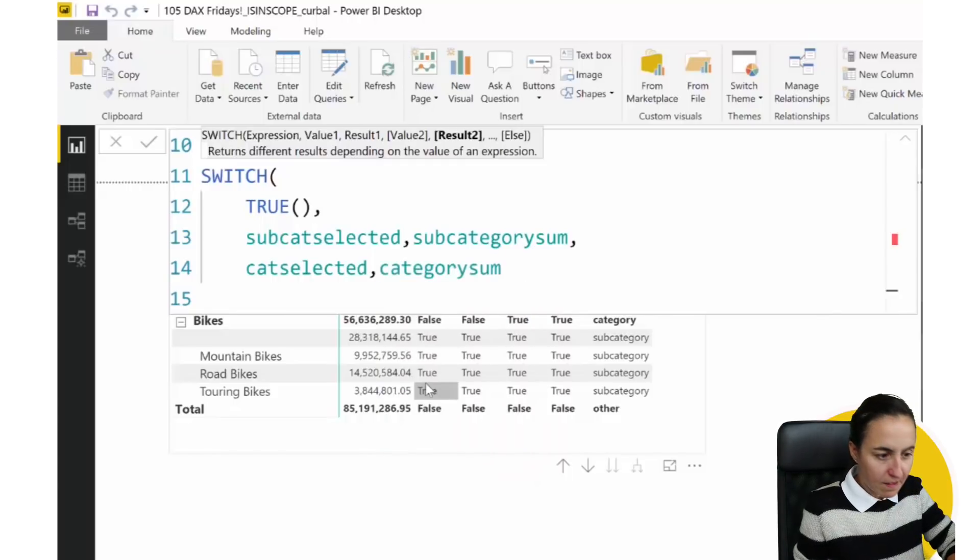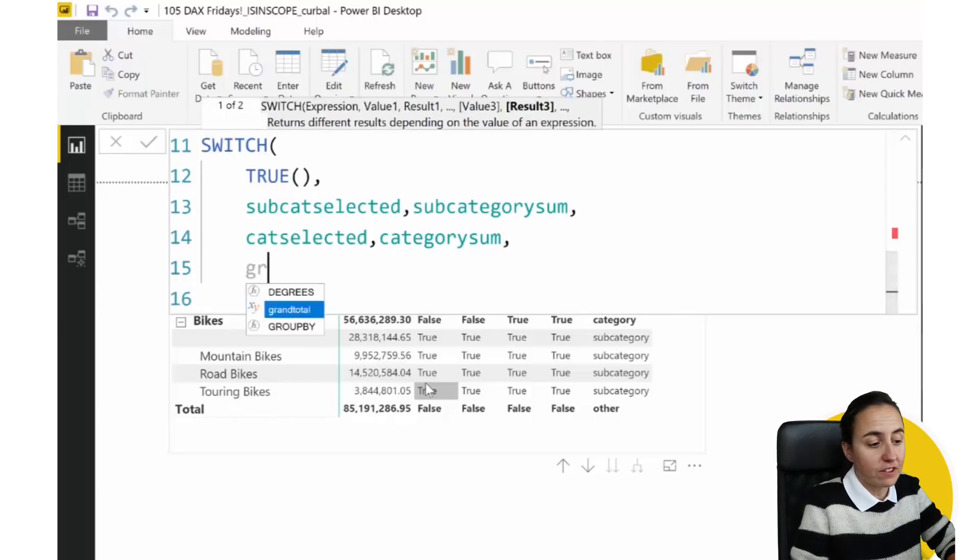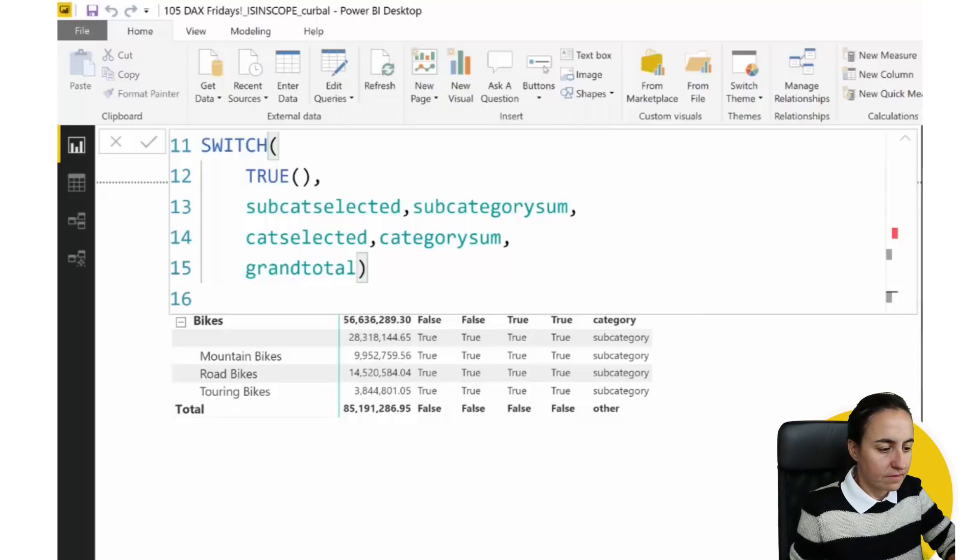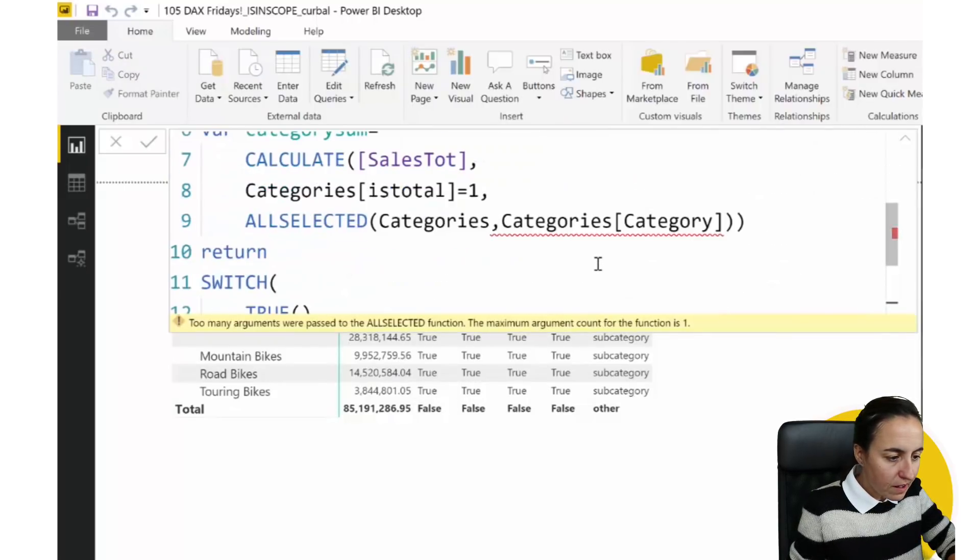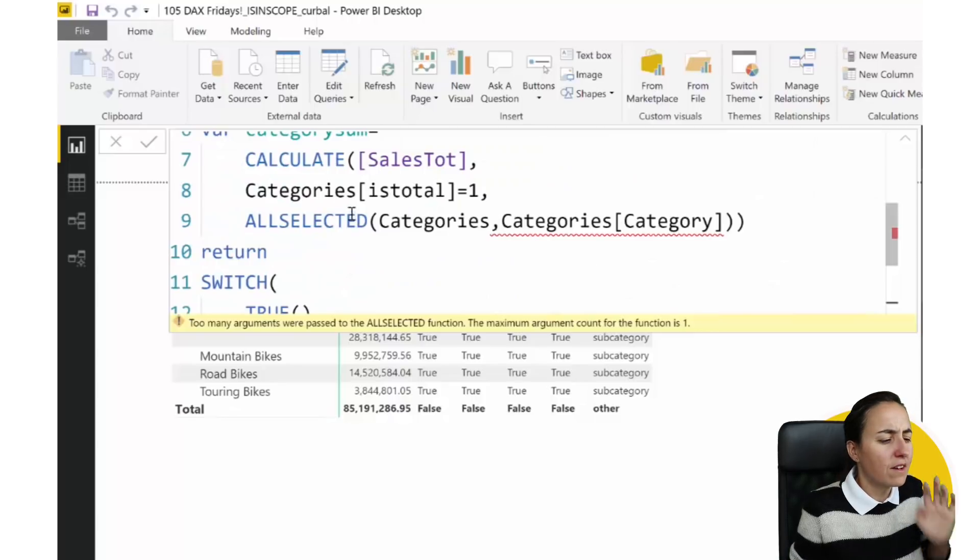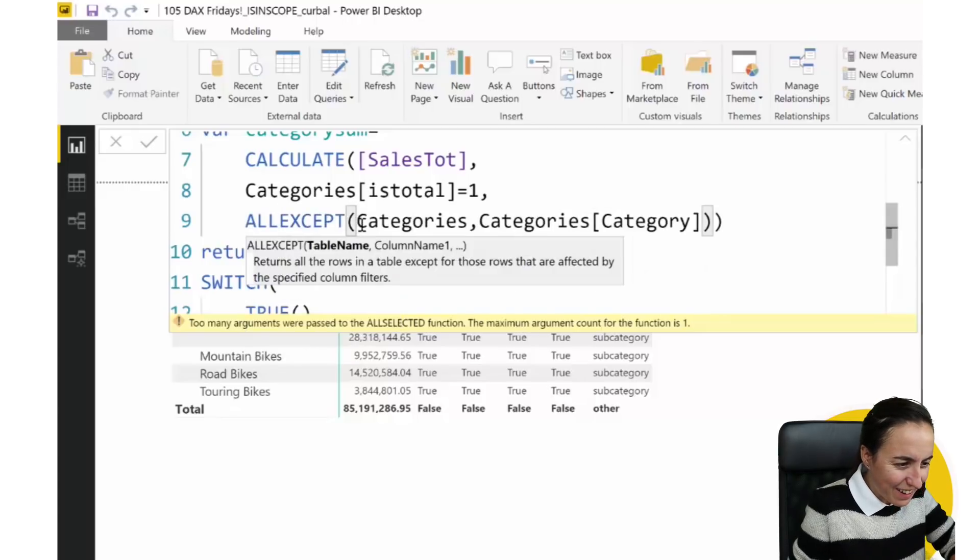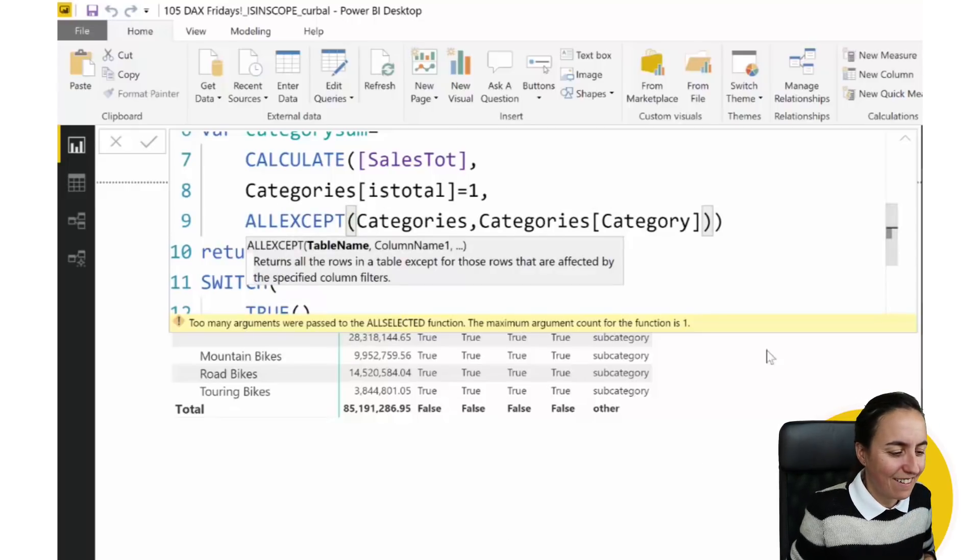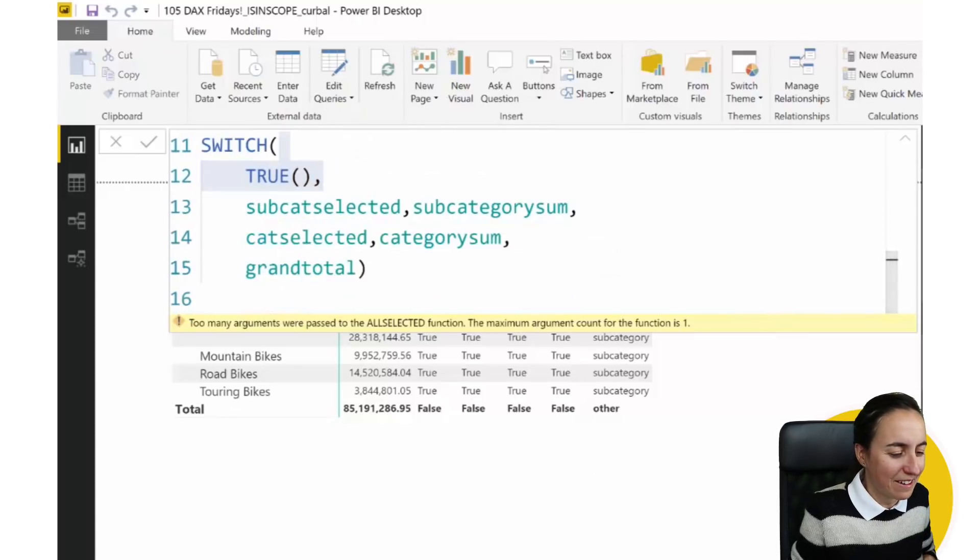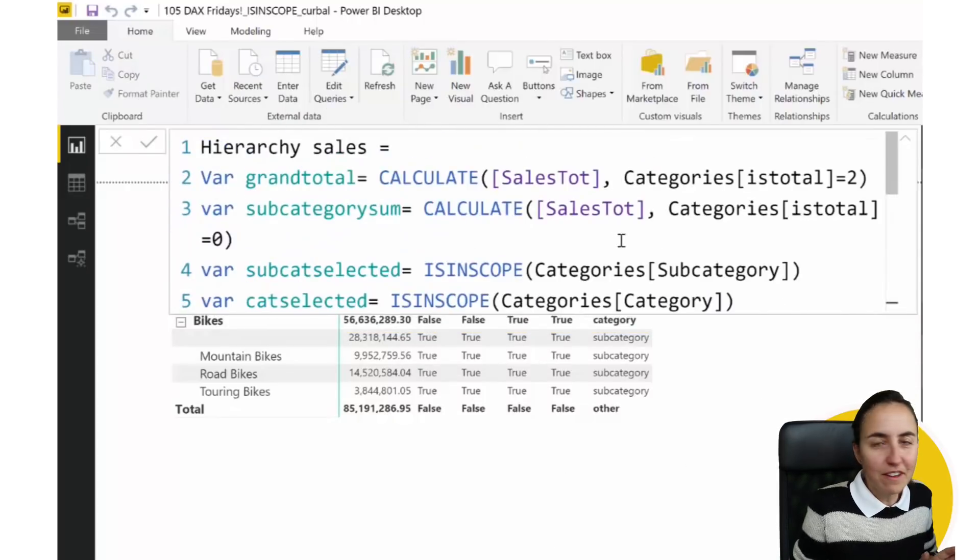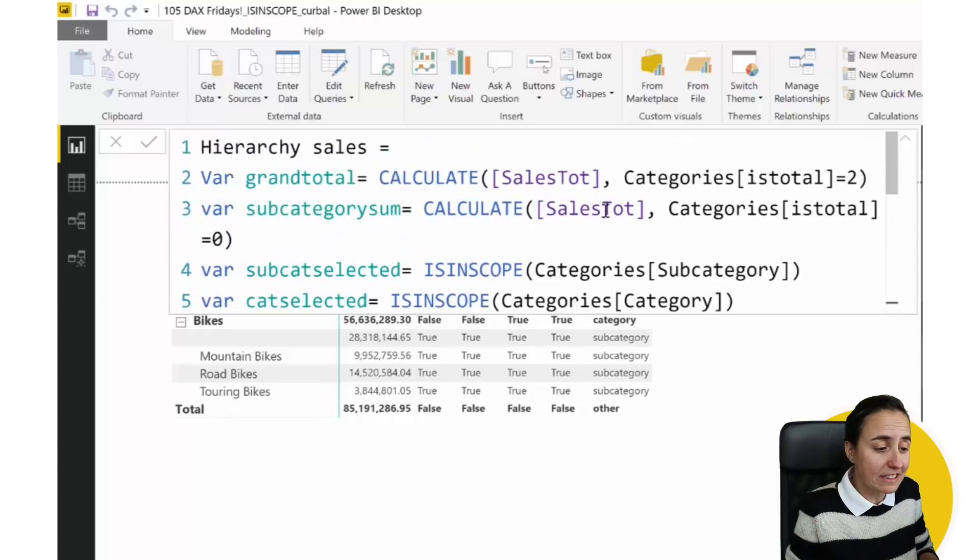Too many arguments were passed to the all selected. Oh, sorry about that. All except. I blame my cold. And now, we have everything correctly written.